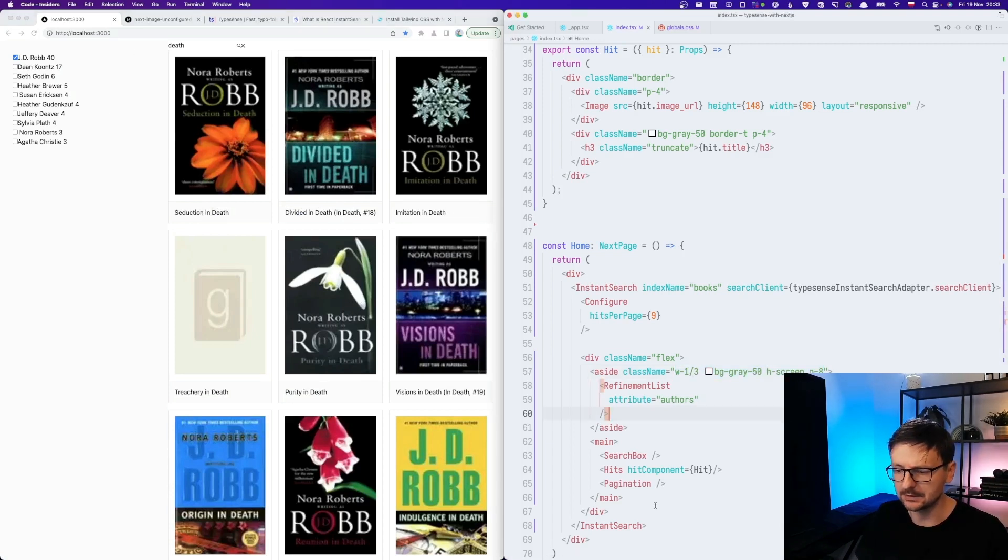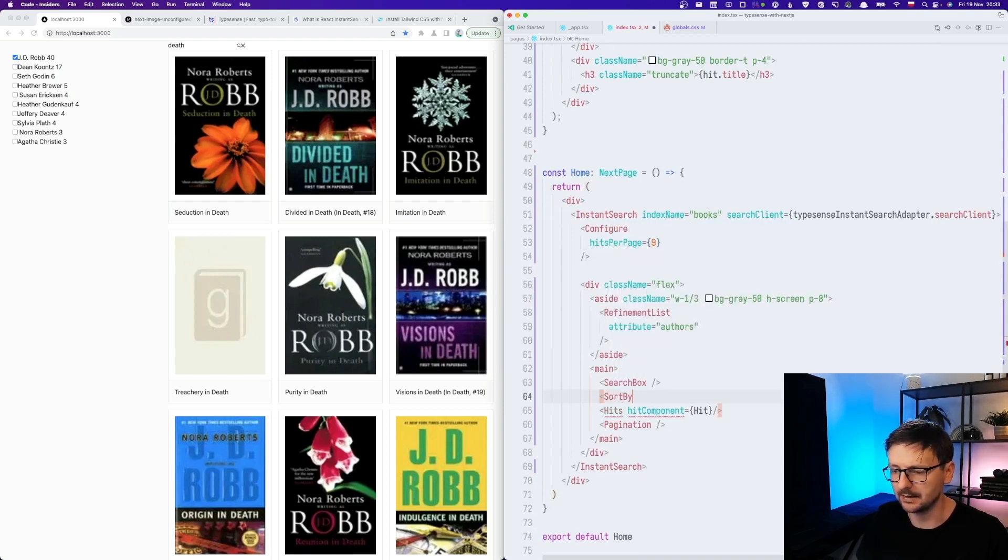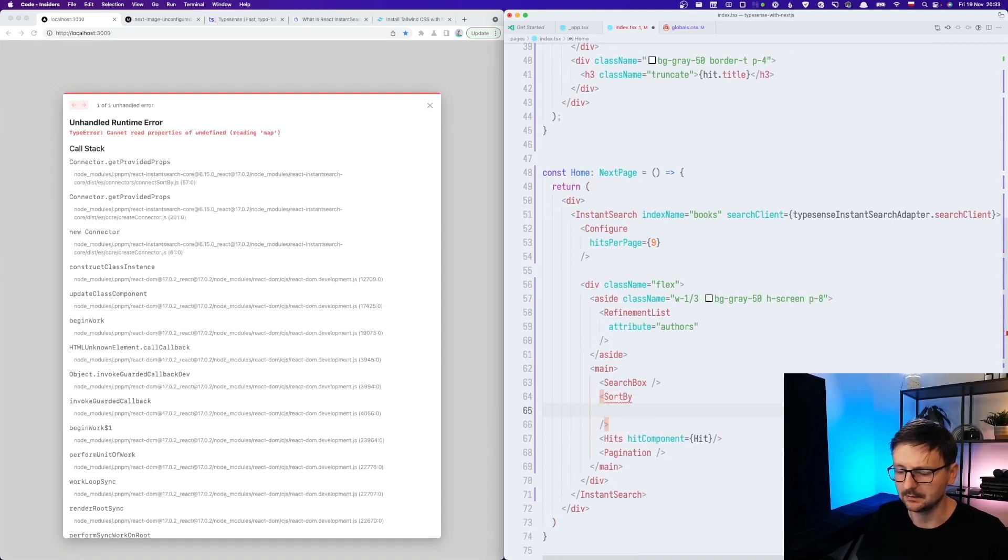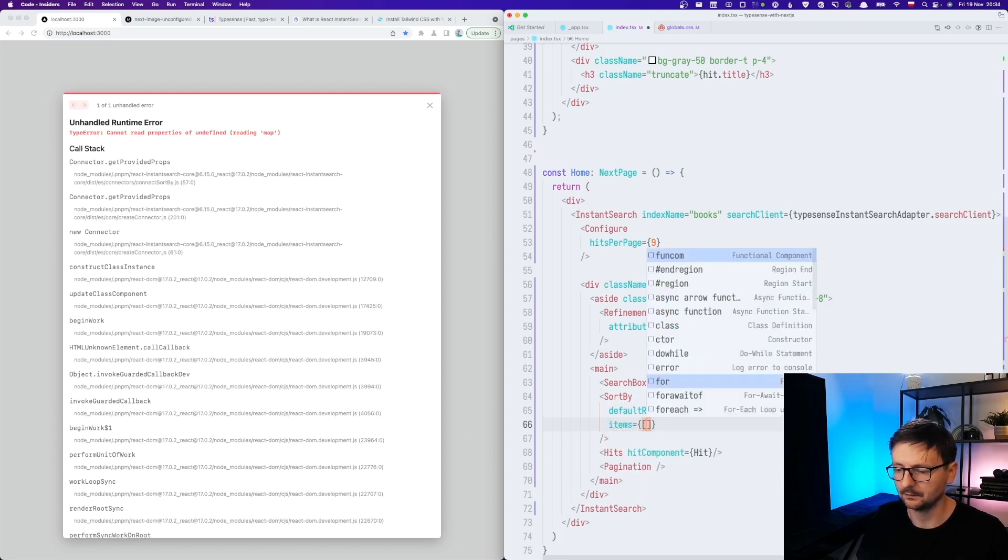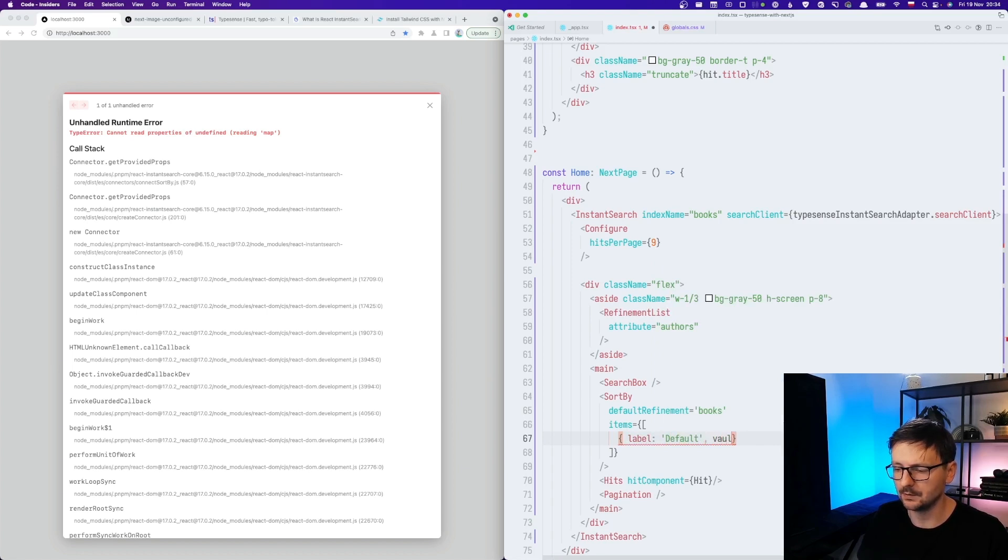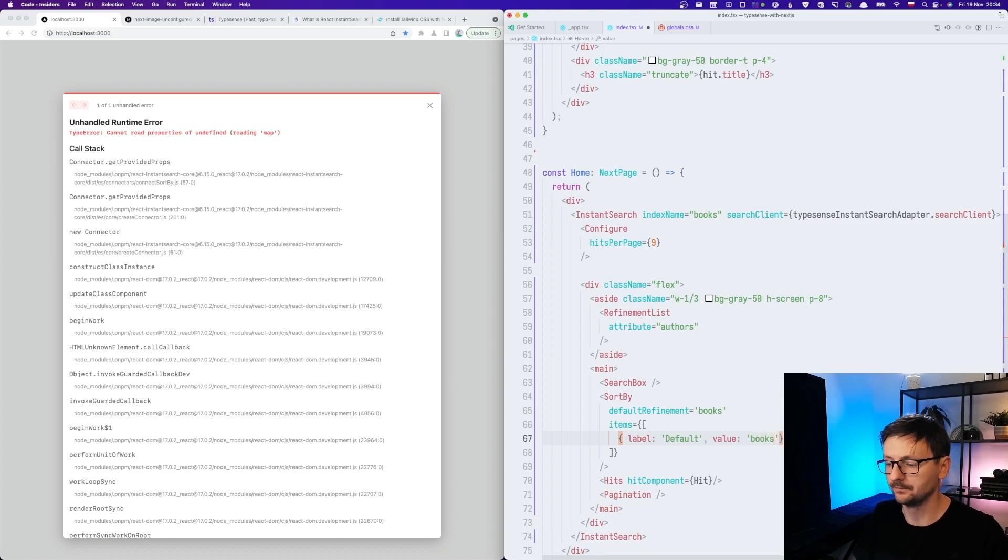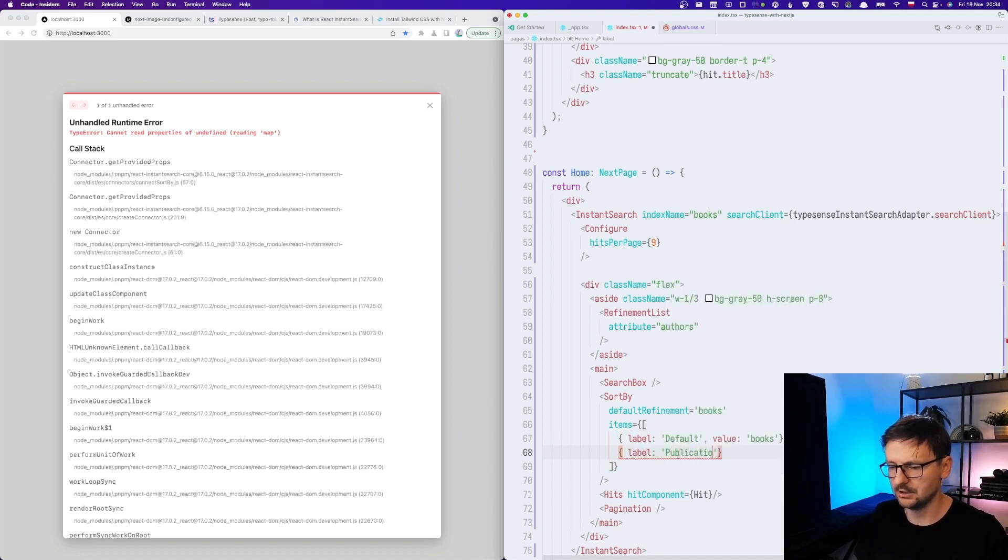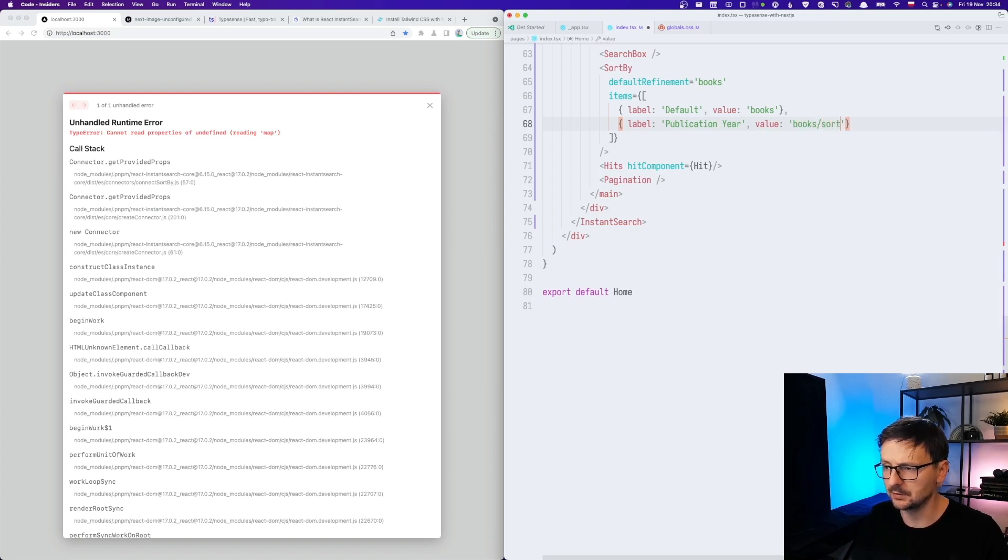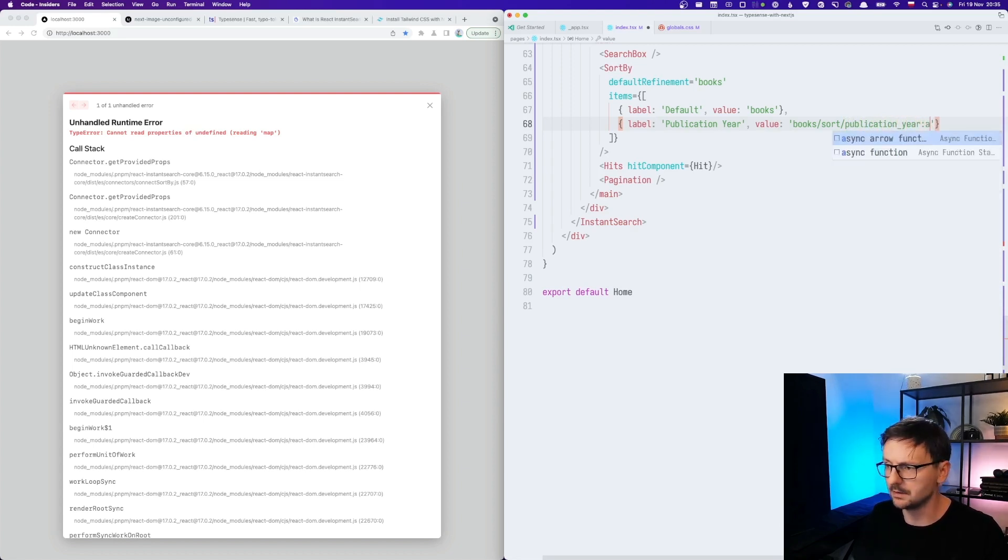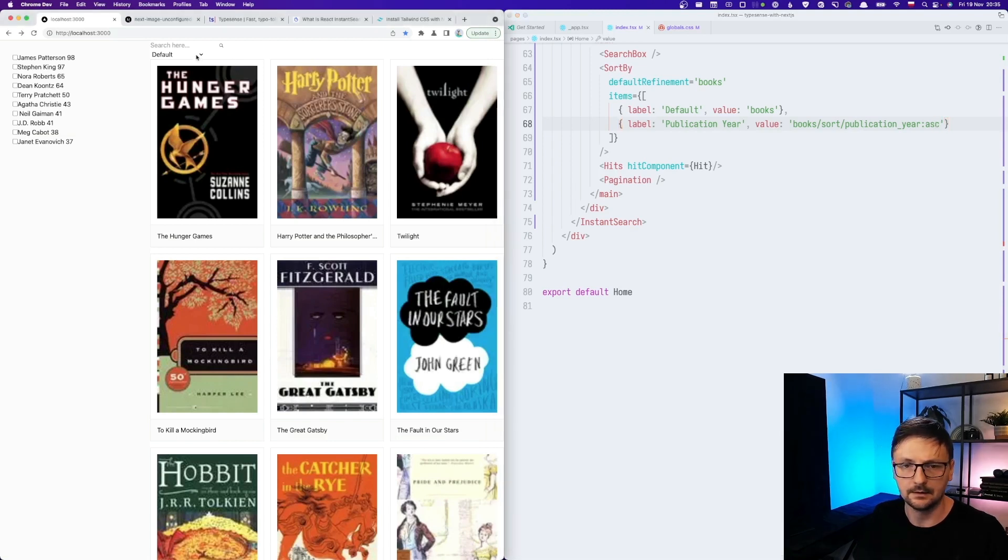So last time we also did sort by. So let's try to do that. So sort by component. And this component has default refinement, which is the name of our index books. And then we have items. So this will be label and default. And value will be books. And then for the second one, publication year, value. And here we will use the special syntax in TypeSense. So we will do a slash sort and then the name of the field. And then how it should be sorted. So ascending. And I have it.